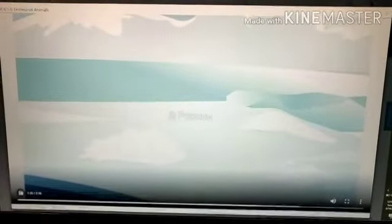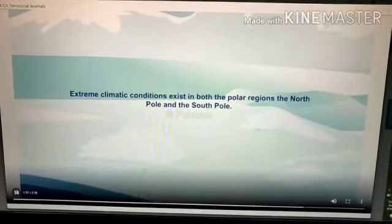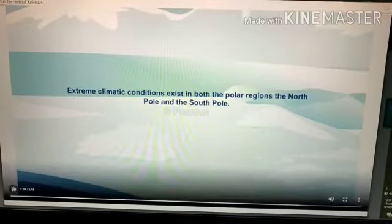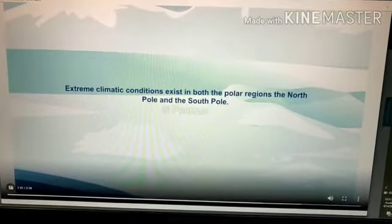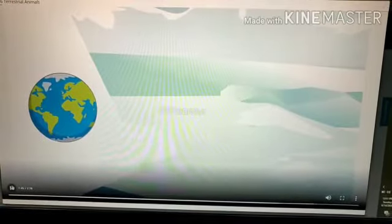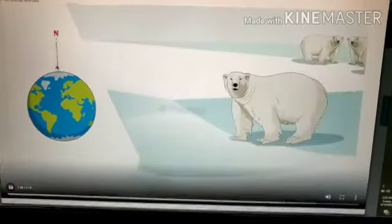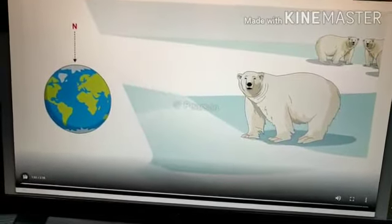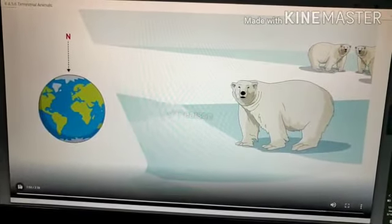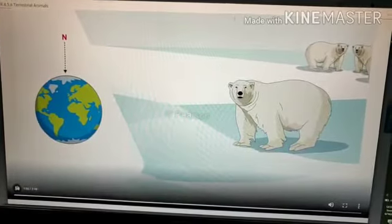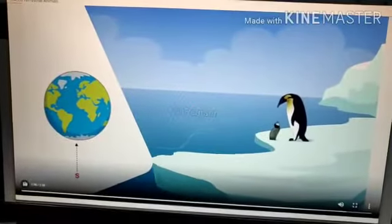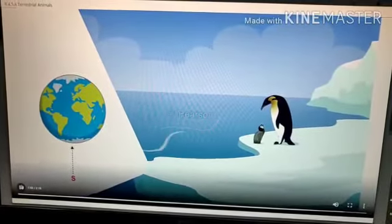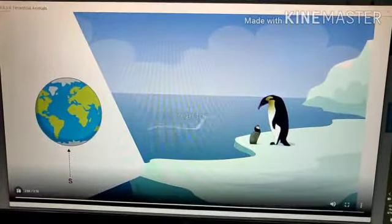Now let's watch a video. Like a desert, extreme climatic conditions exist in polar regions such as the north pole and the south pole. Both the north and south poles are the coldest places on the earth. Polar bears live in the north pole — the dense layer of fur on their body keeps them warm in extreme cold temperatures. Penguins live in the south pole — the blubber in their bodies keeps them warm.